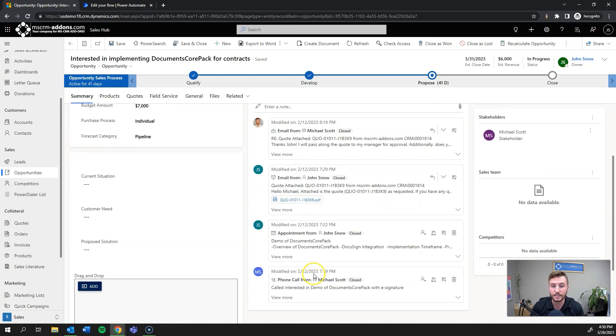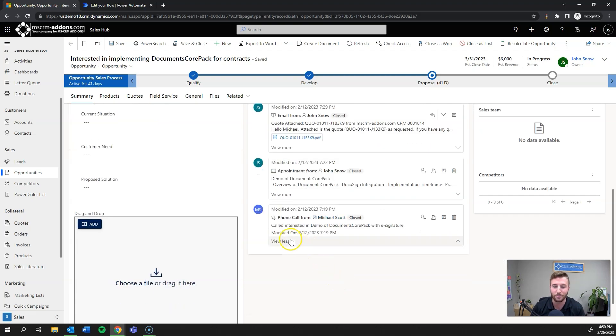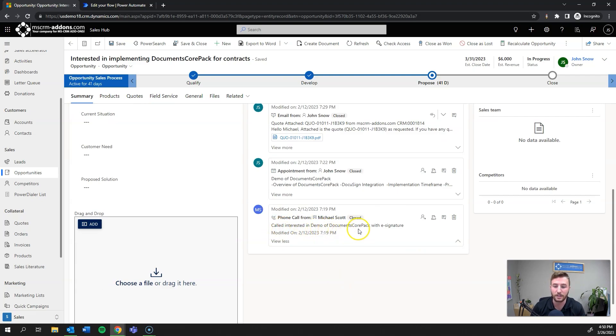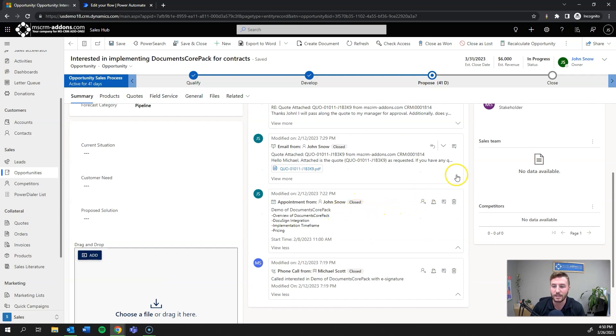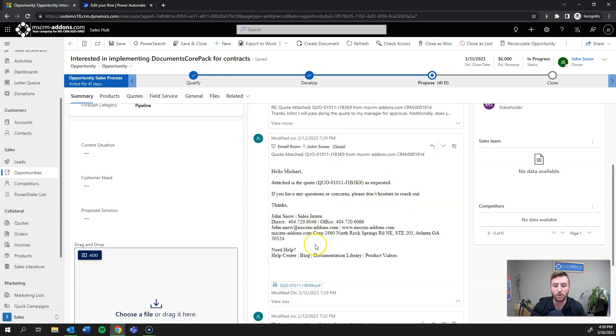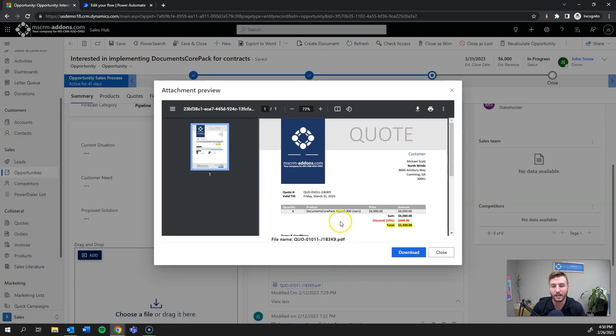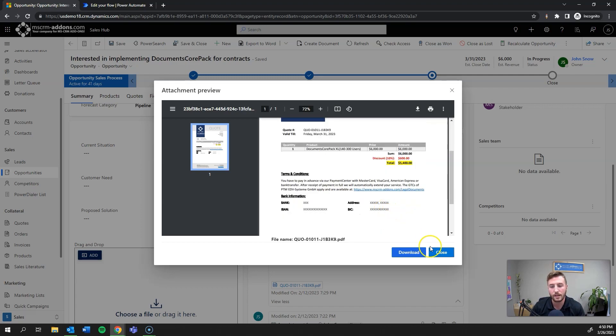As you can see here in the timeline, this opportunity tells a bit of a story that's actually really common for me. So as you can see, we got a call interested in demo of Documents Core Pack with eSignature. And then the demo has been scheduled and takes place. And then we're sending a quote for Documents Core Pack. This quote and email were also actually sent using Documents Core Pack and we do have some great related videos on how to build a quote template and send those out and set up a process through Documents Core Pack as well.